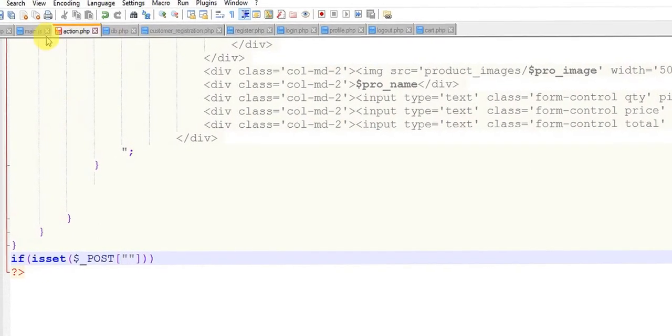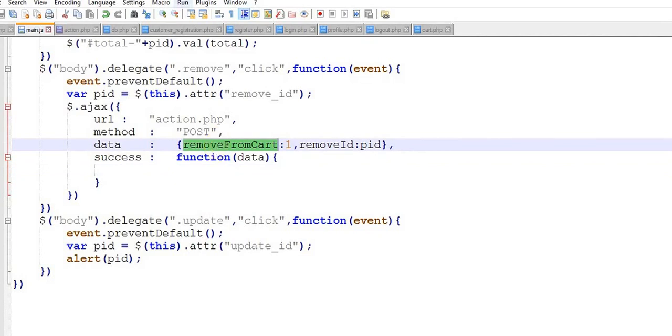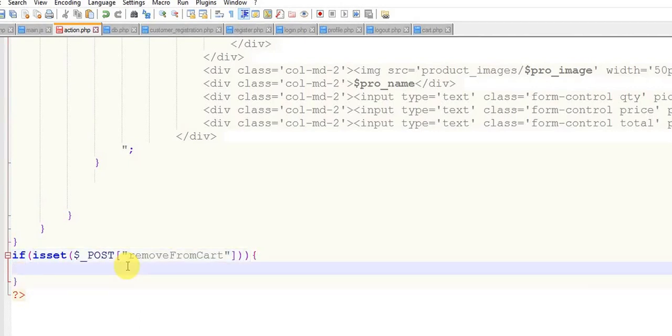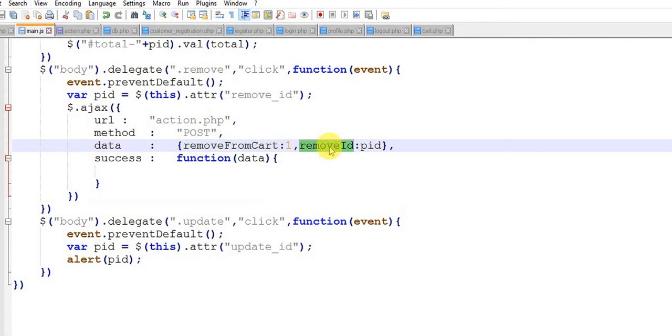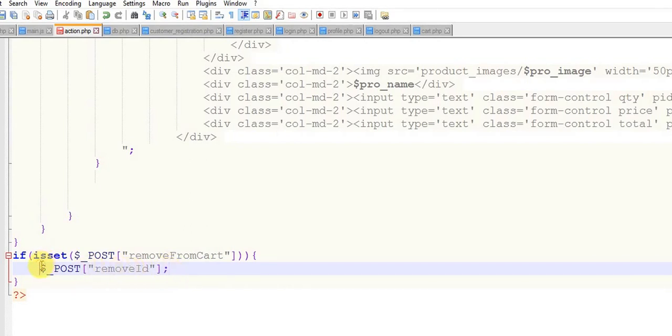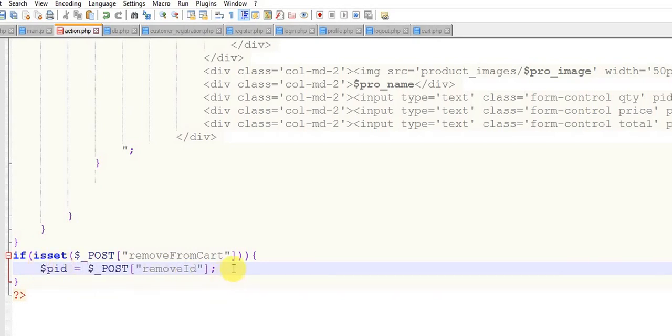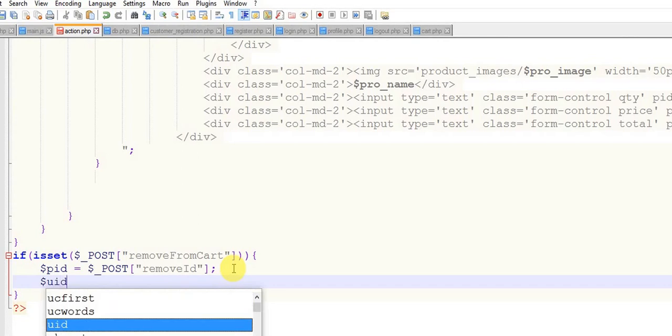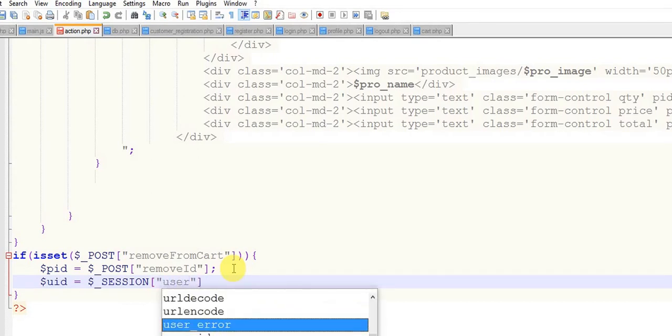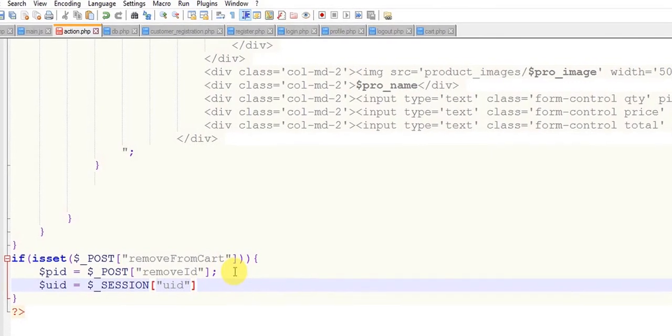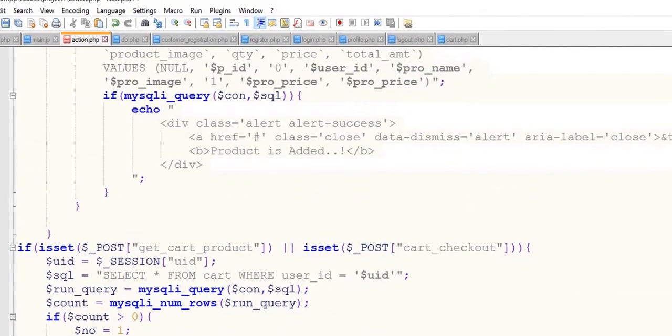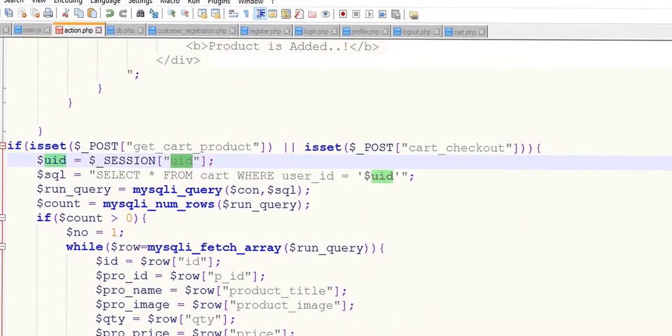Just come to the main.js page and copy this remove_from_cart and come to the action page and paste it here. And switch semicolon and store it in $pid. $user_id equals to, not user_id it's uid.